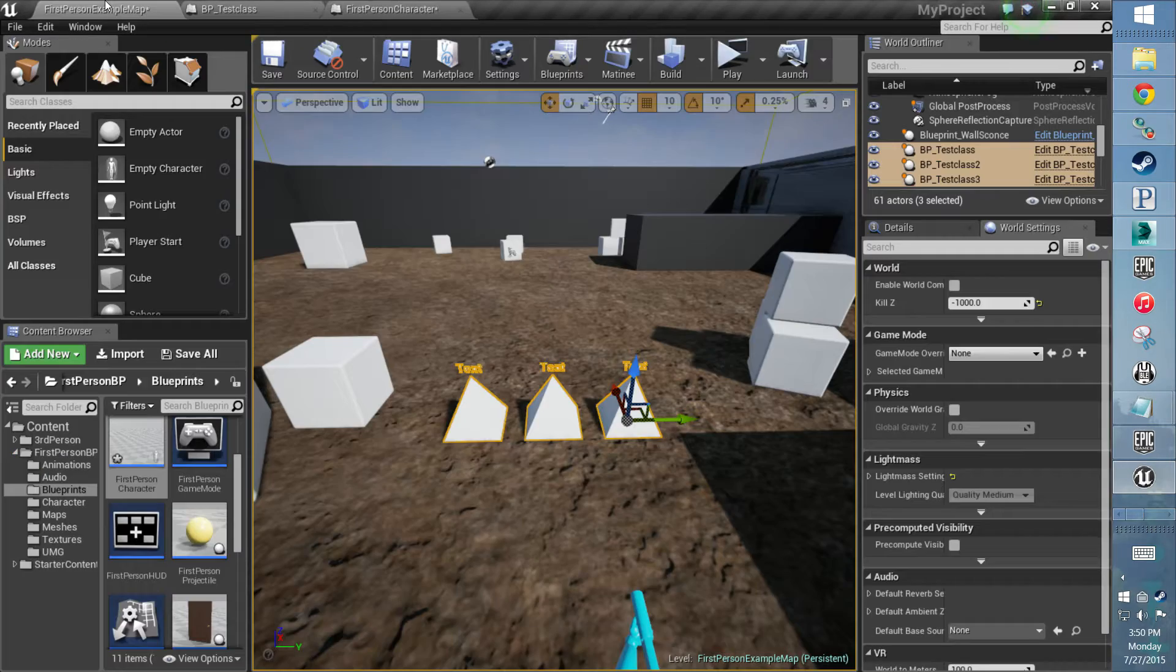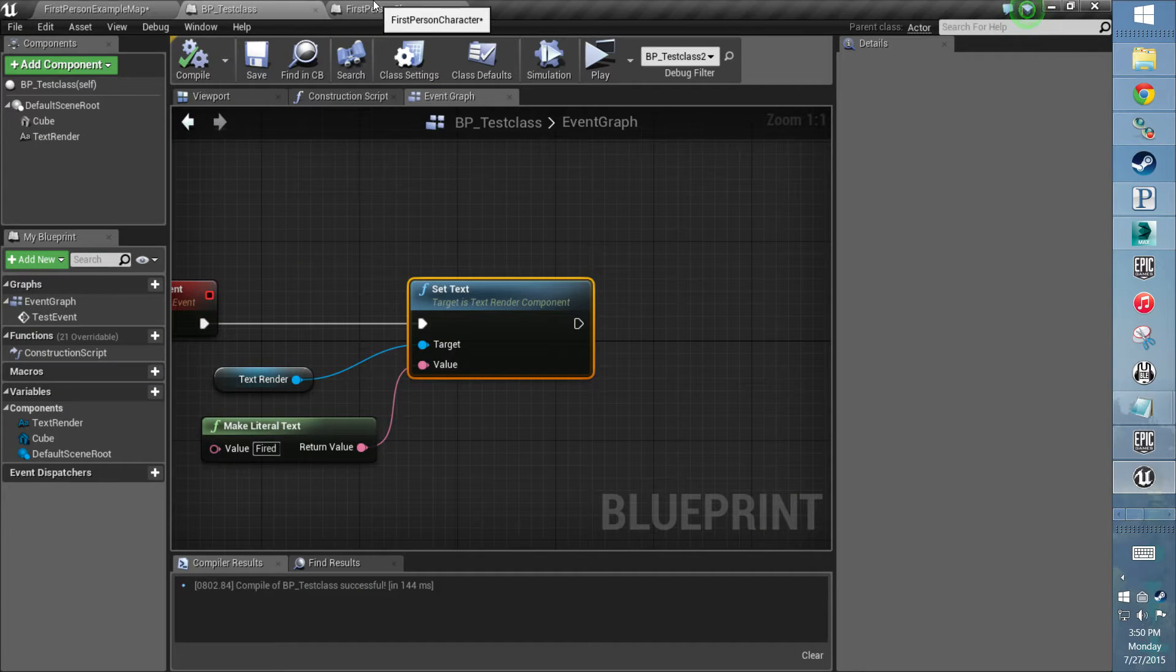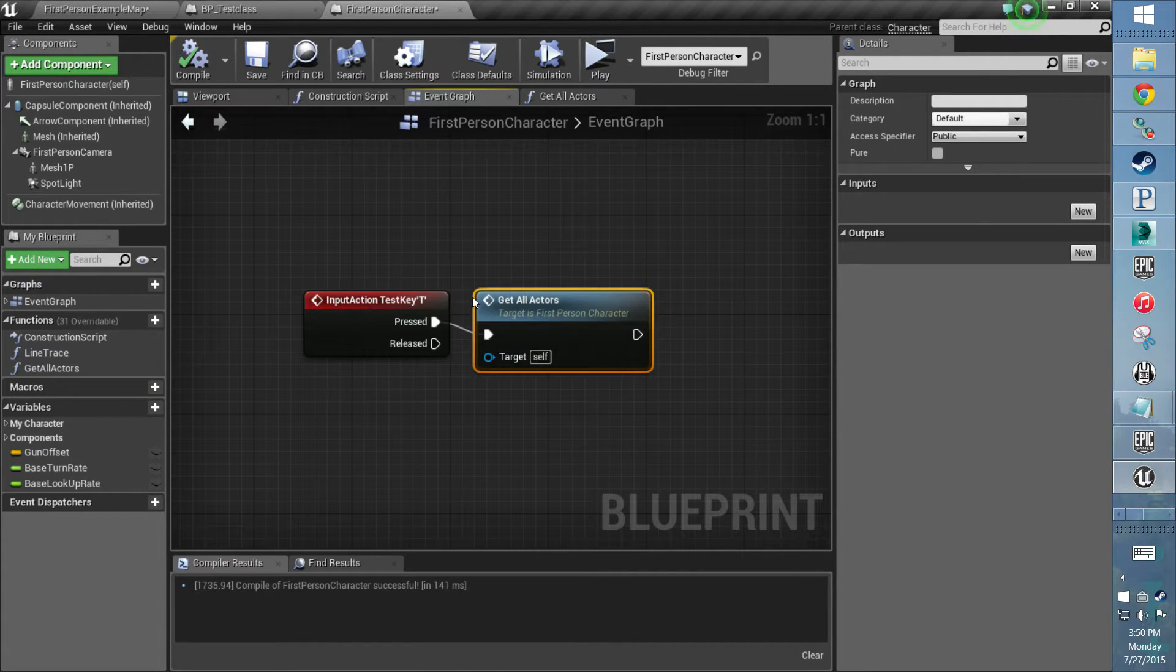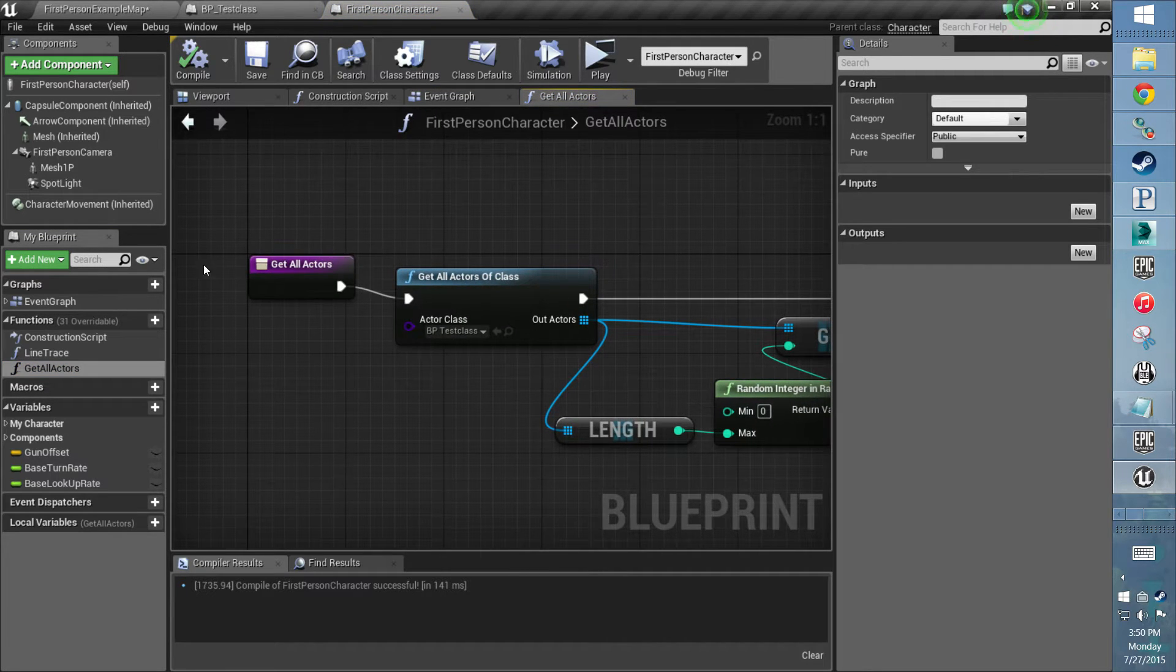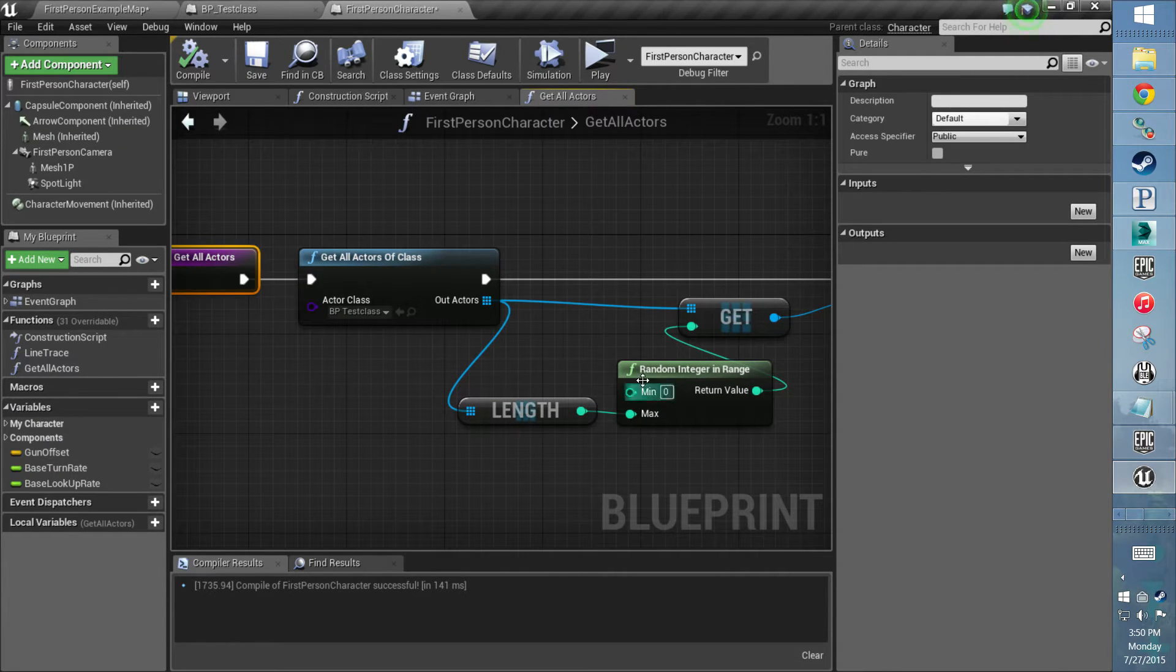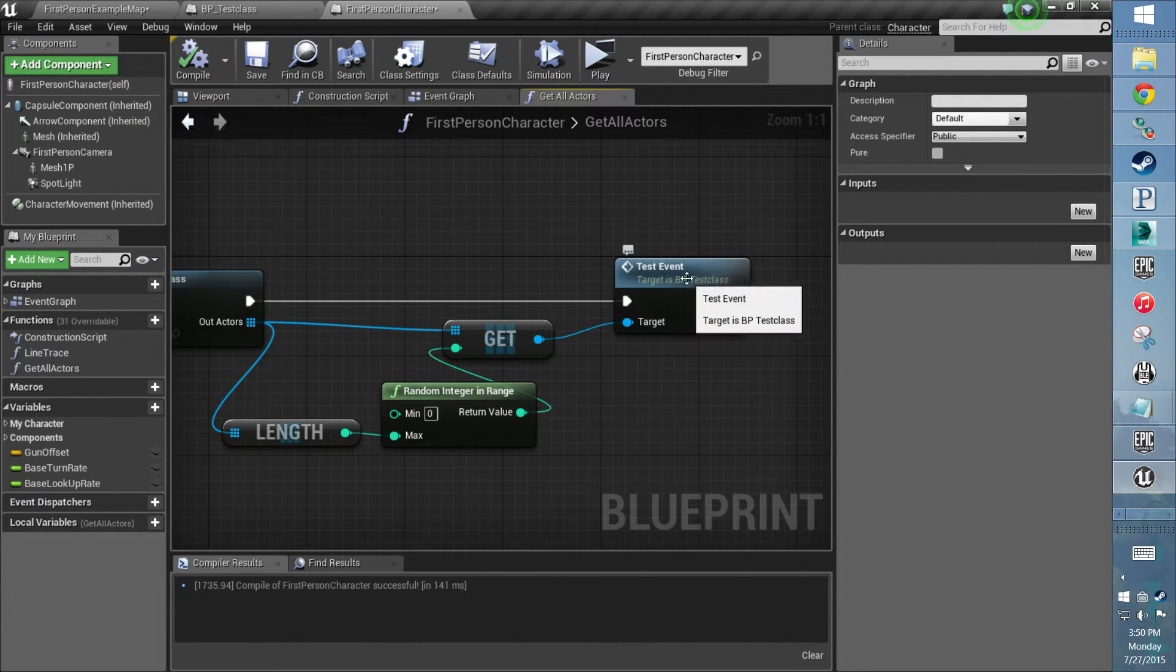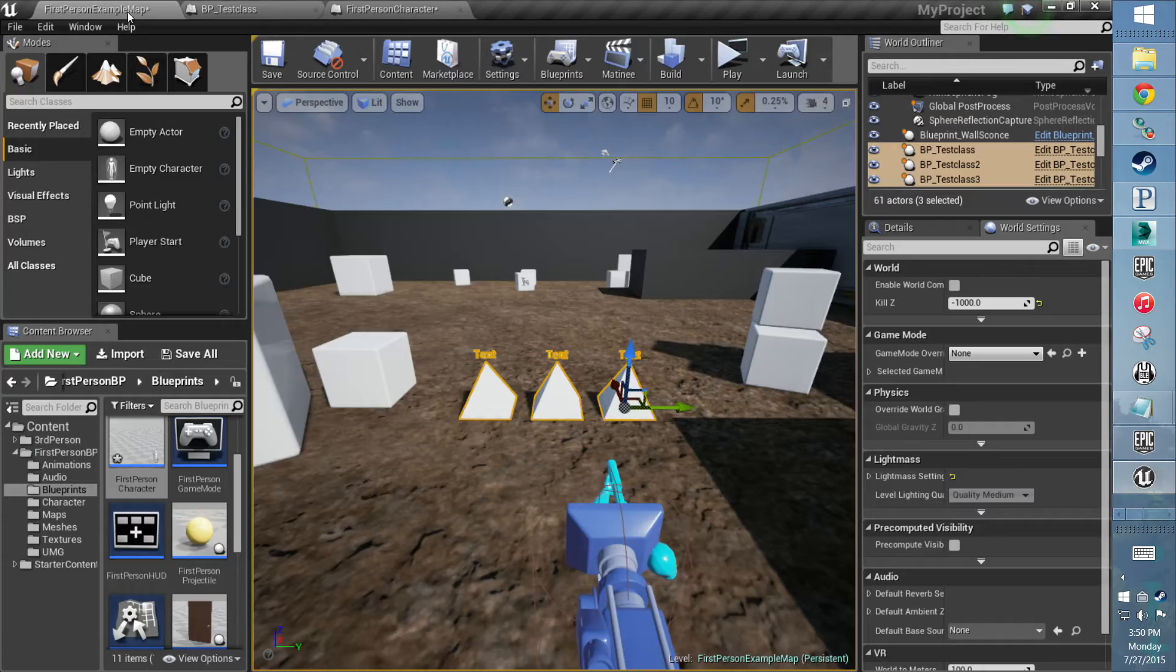So today I set up a real simple example. The setup is basically in the first person character: every time we press the T key it'll fire this little function. It gets all the actors of a class, a little test class I made, it'll get the length of the array, randomly pick one, and fire this little custom event in there that I made, which basically sets the floating text to show 'fired'.